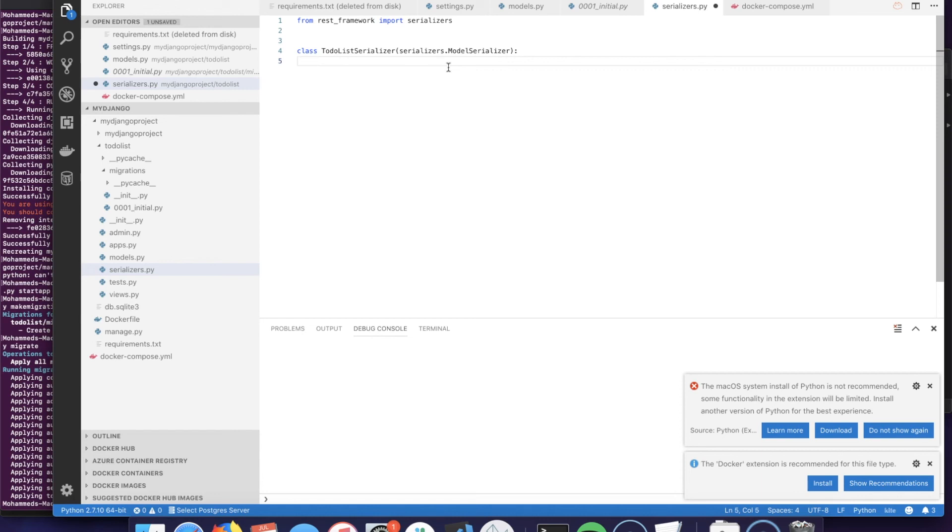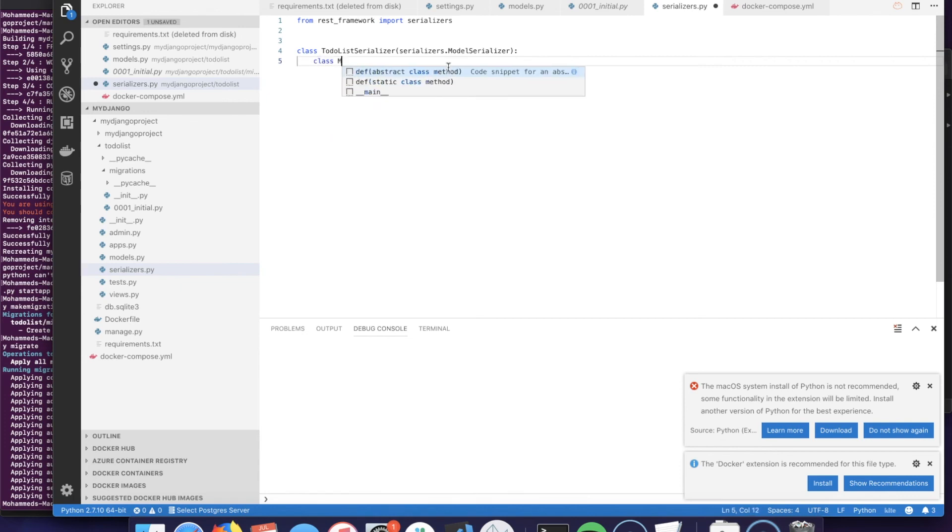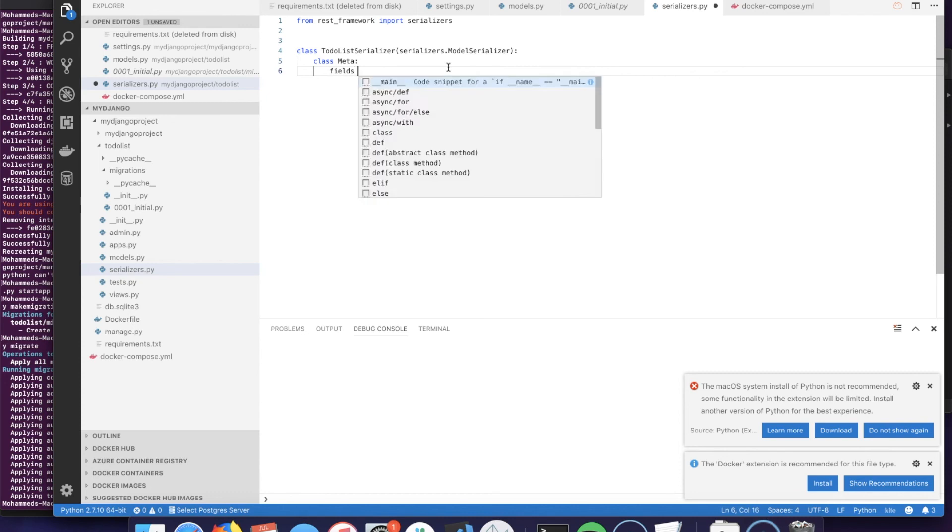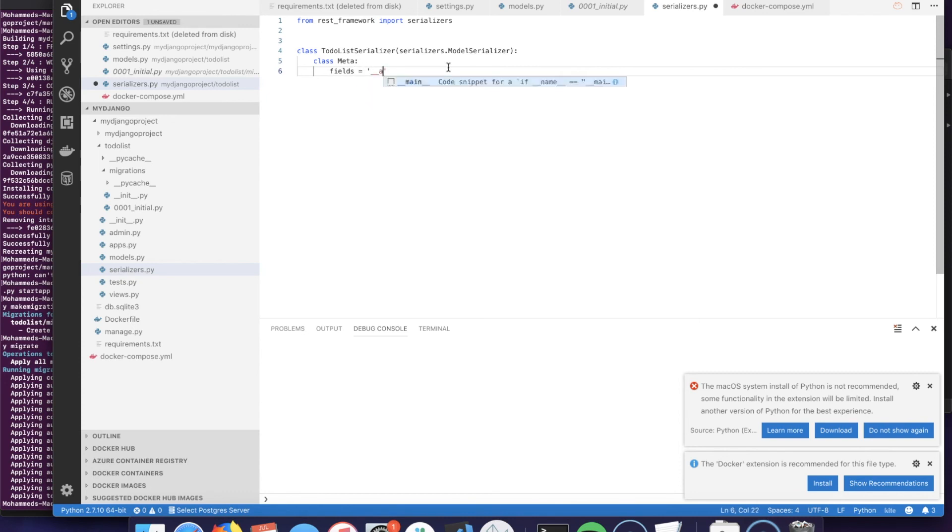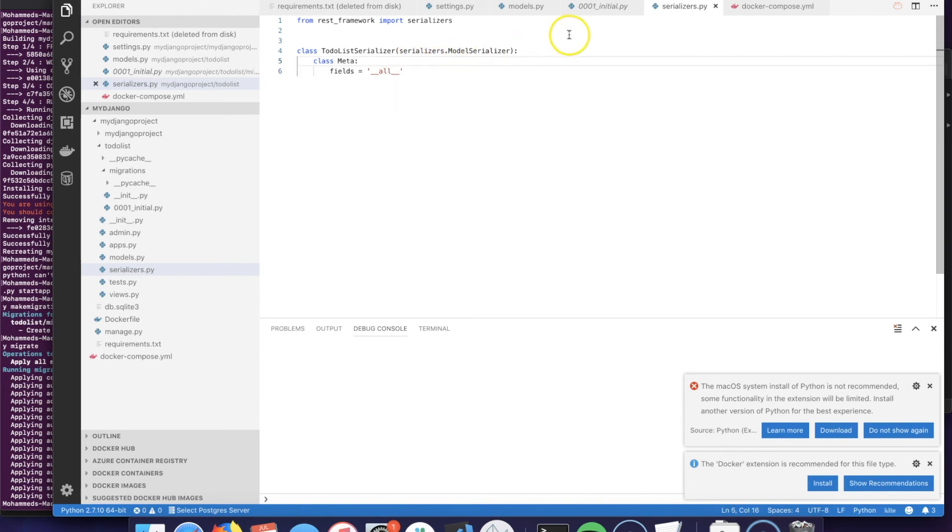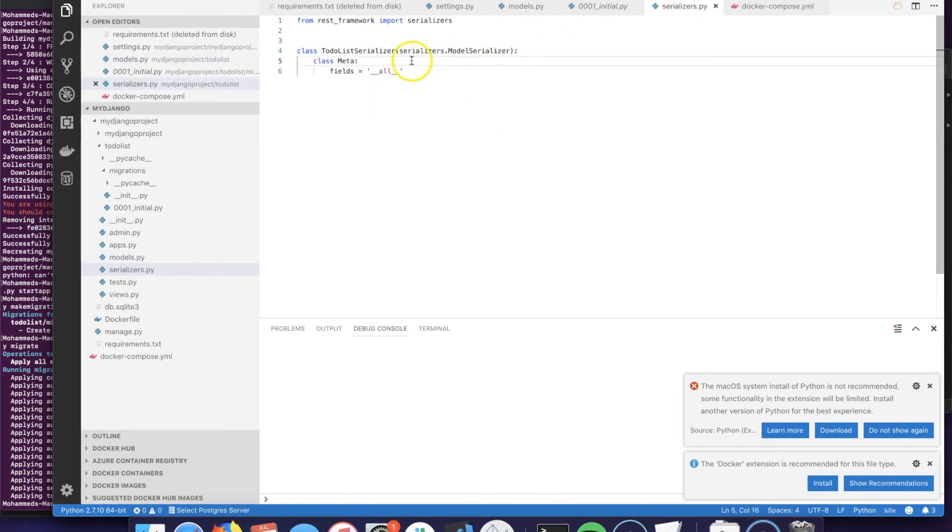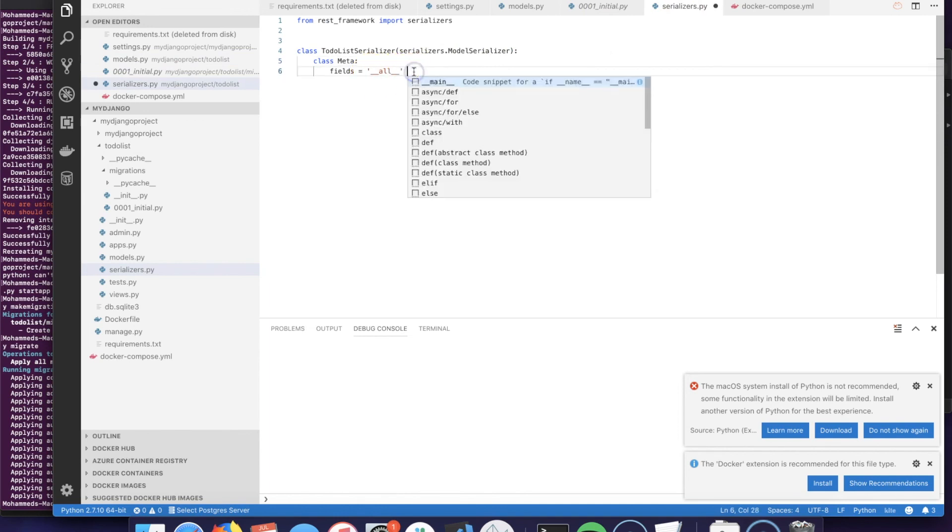We will need to create a subclass called Meta and here we will define fields, and we're going to be all fields, meaning I want to fetch all the fields of the model which we have two: the id and the description. Or you could specify a tuple of the columns if you want individual ones, in case you want to return only the description without having to return the id.